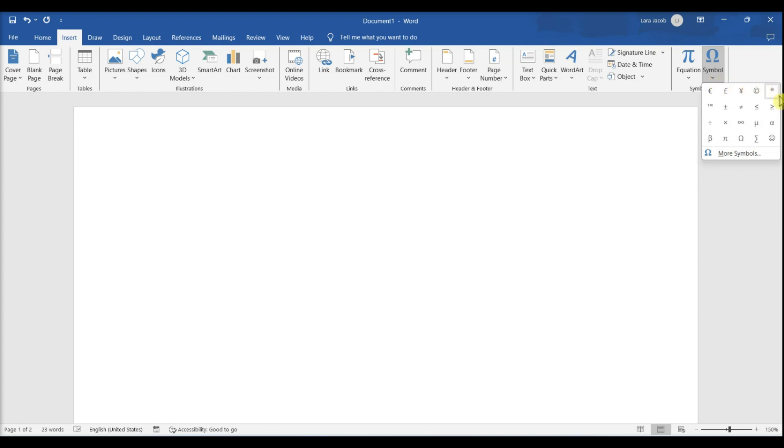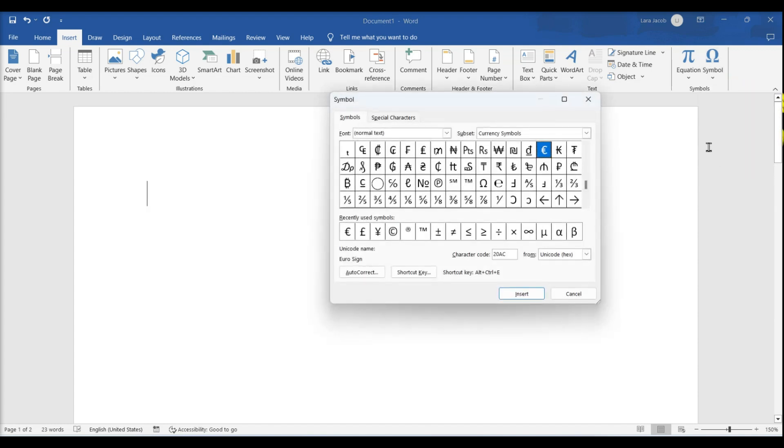You can see a list of all the available symbols here. Click more symbols at the bottom. This will open the full list of symbols you can use in a new pop-up window.